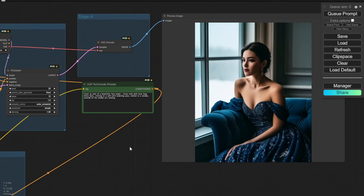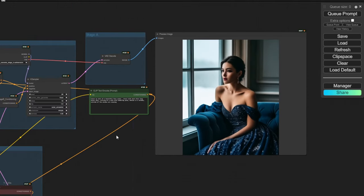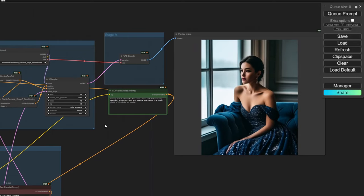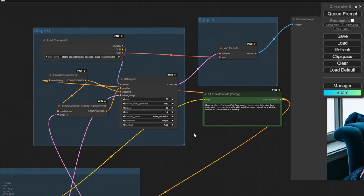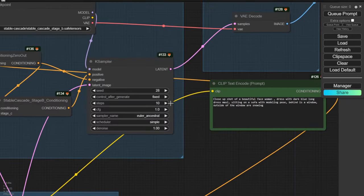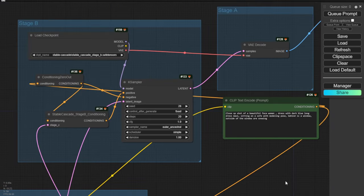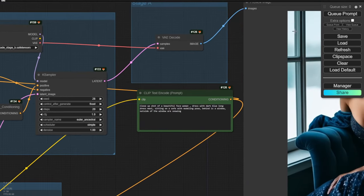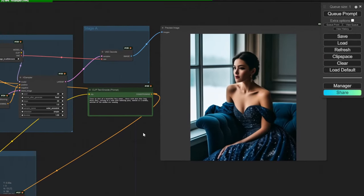It's all about experimentation here — I'm recording everything raw so you know what to expect from the results. This image looks a little better. Let's also bring Stage B sampling steps up to 20 and see if there are more details.